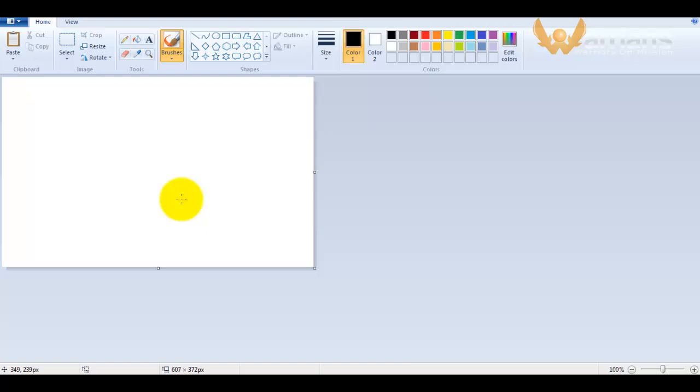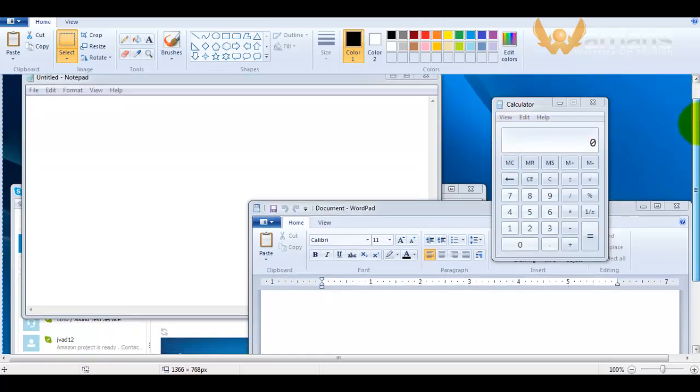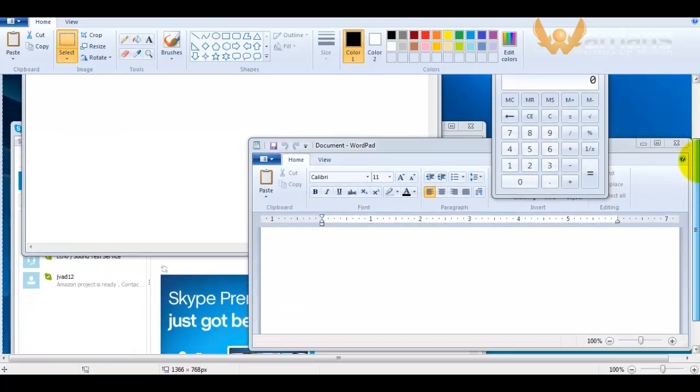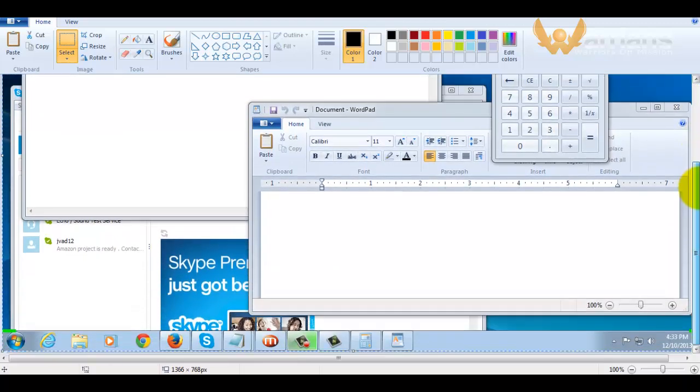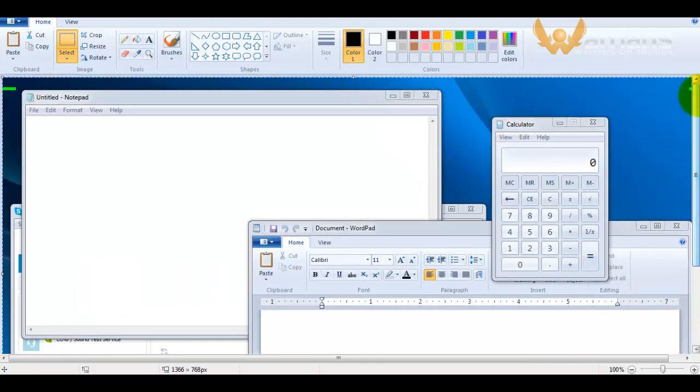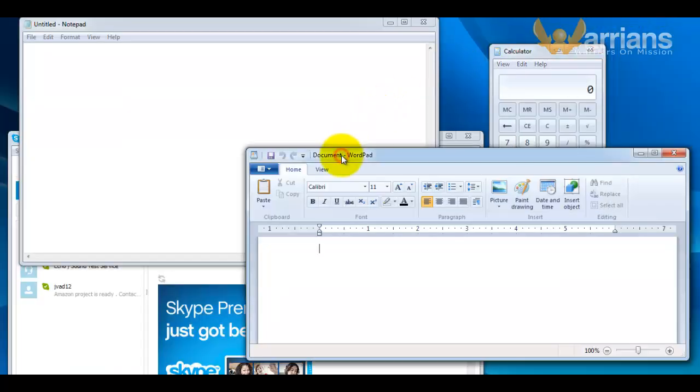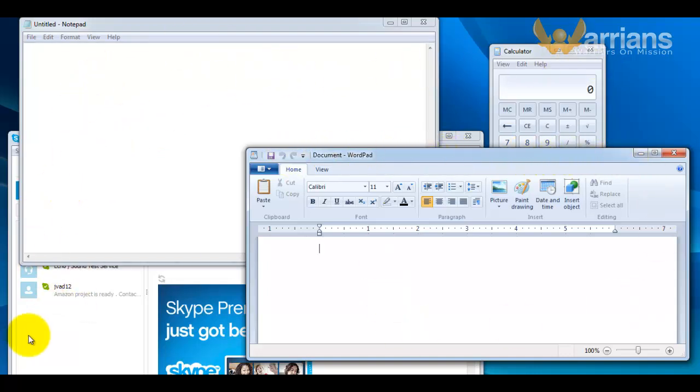You can see in Paint all the windows here. But what if you want to copy only the current active window? Like this one, I want to copy only this window, not these things.